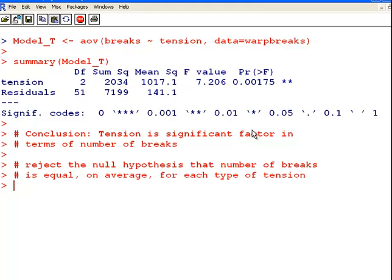So now that's one way ANOVA just redone with two factors. What you would really do there is go on to a two way ANOVA with replication. So you'd look for an interaction effect. So I'll do that in the next video.